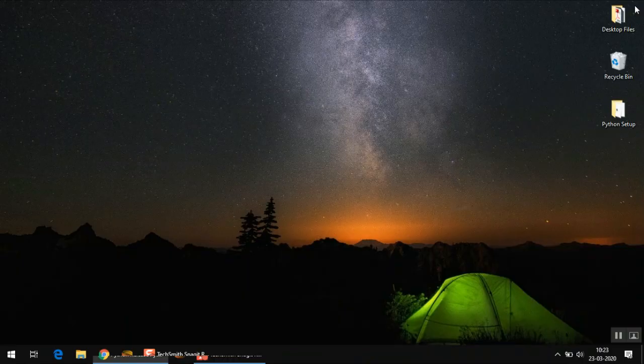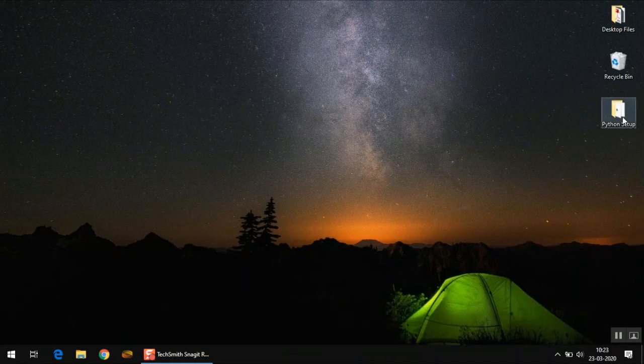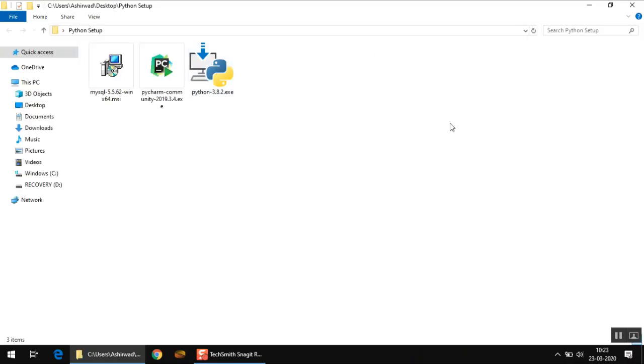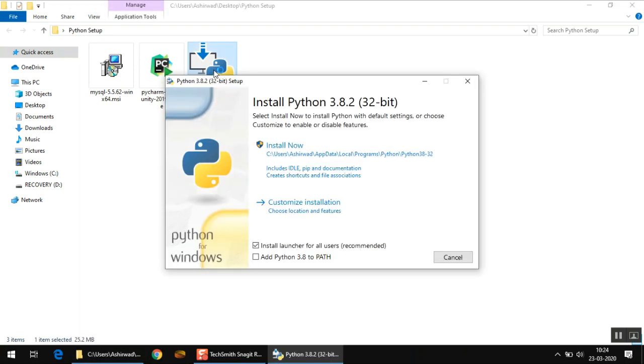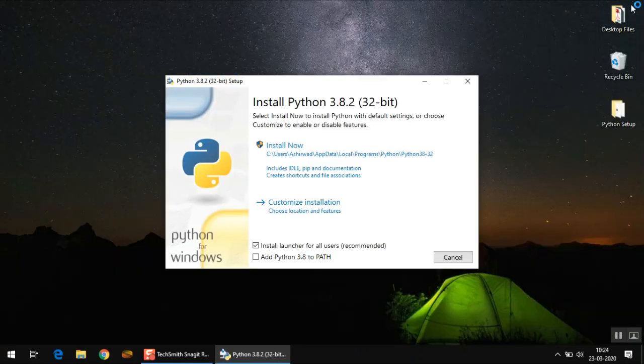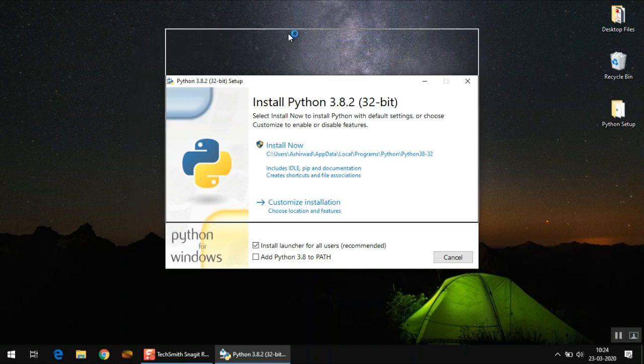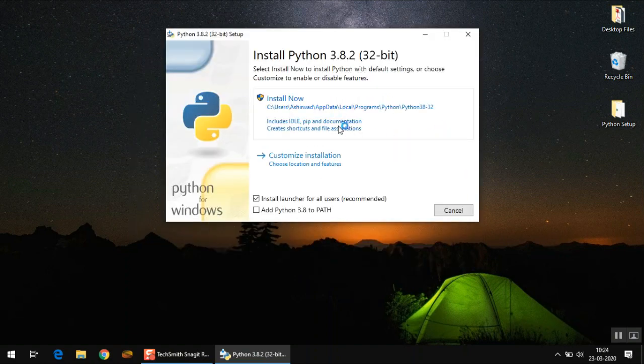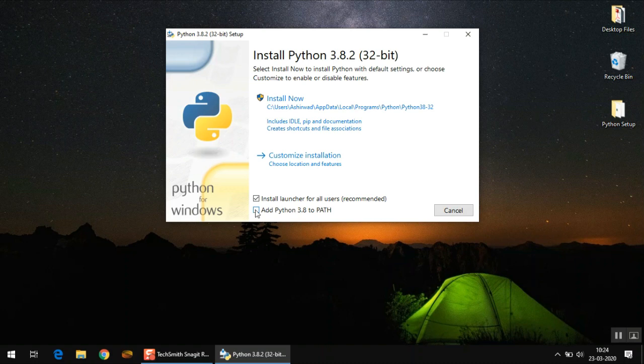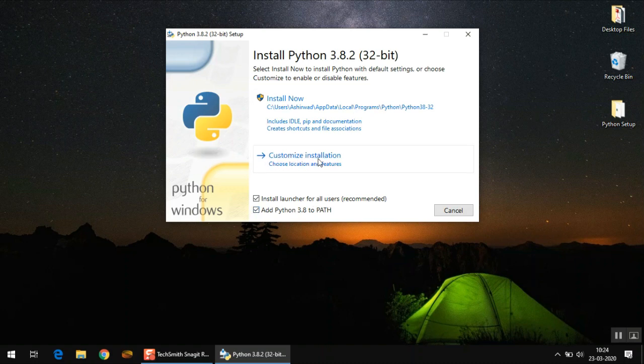So once the download is complete, you can run the setup. I have copied the setup file here. So run it from here. Now here you select the option add Python 3.8 to path. Just click on it. And then click customize installation.